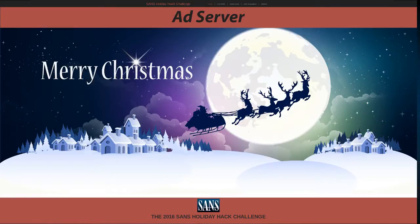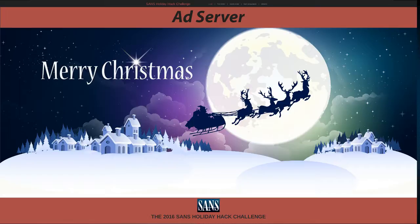Hello, I'm Nick Ippolito and this is going to be a guide on Exploring the Ad Server in the SANS Holiday Hack Challenge 2016.